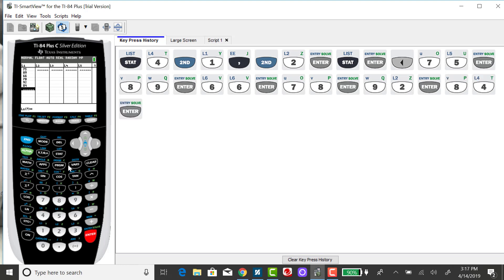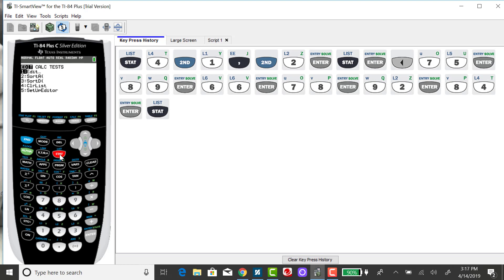After I've entered in all my numbers, I want to press my STAT button again and I want to right arrow over to CALC. So I'm going to push my right arrow button.